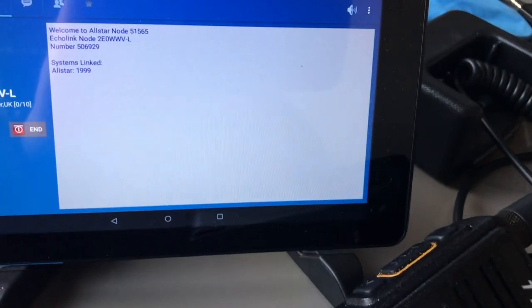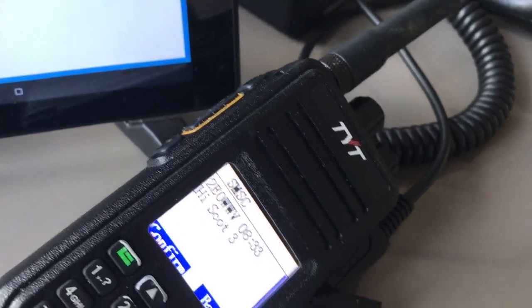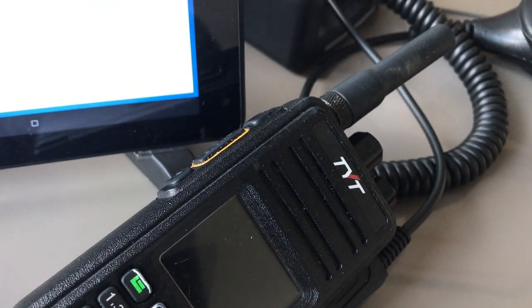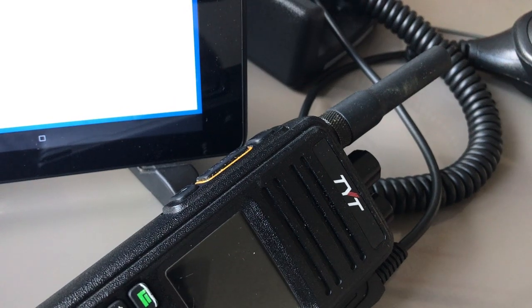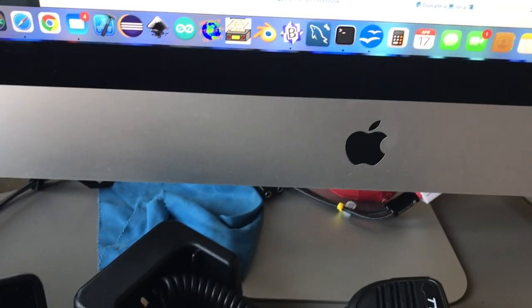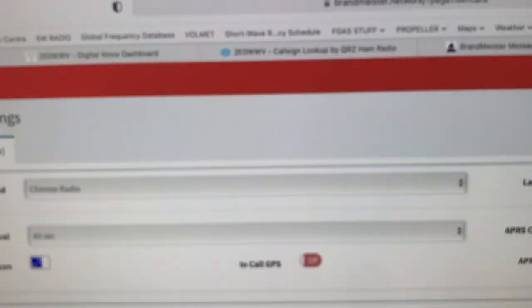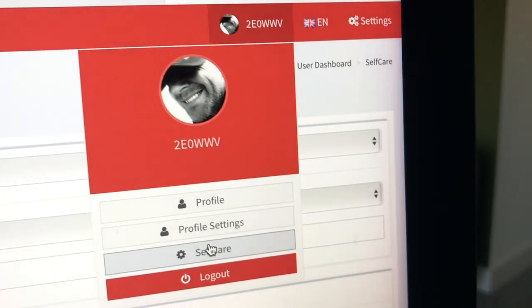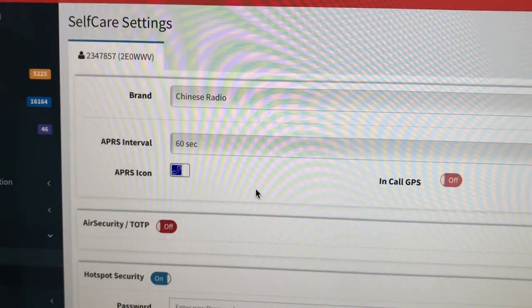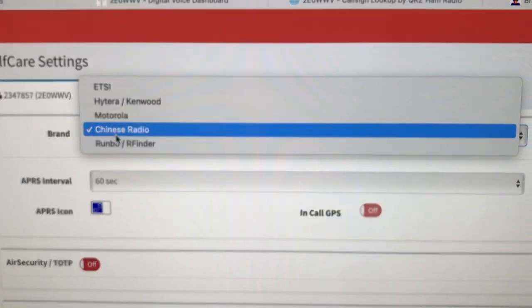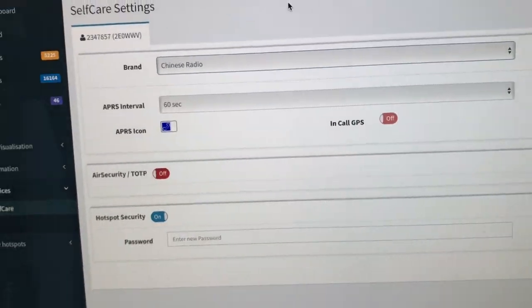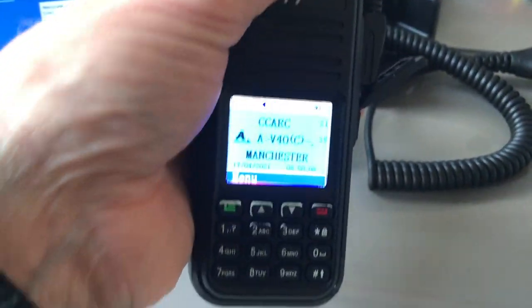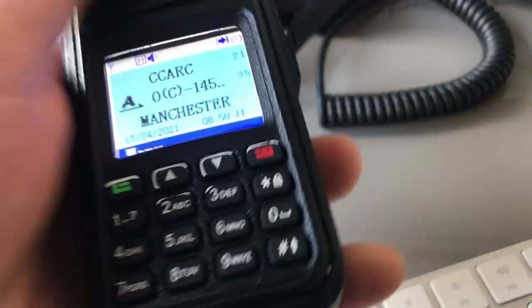The only other thing you need to do is set up Brandmeister Self-Care. Under your profile in Self-Care, you select 'Chinese radio' for TYT radios and then wait 30 to 40 minutes for it to propagate through the network. Once that's done, you're fully set up for Brandmeister text messaging.